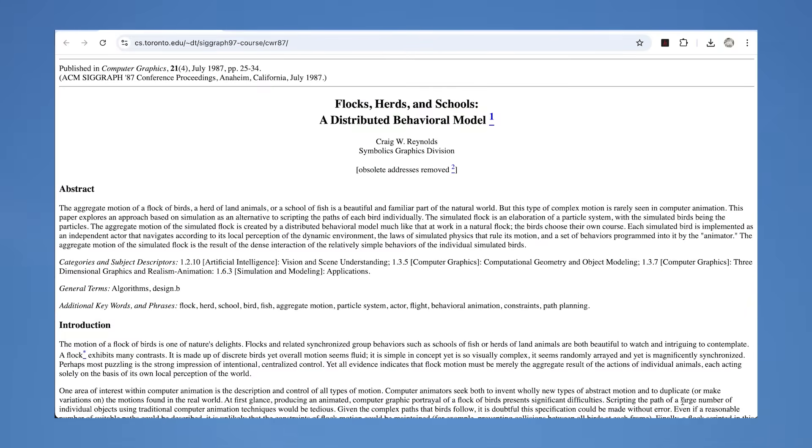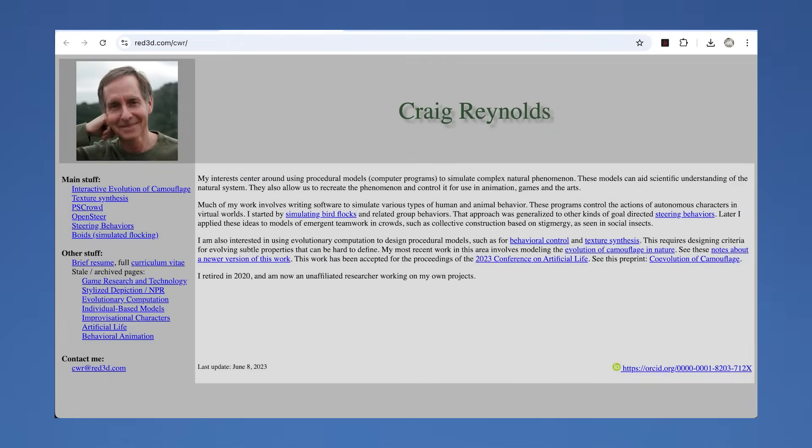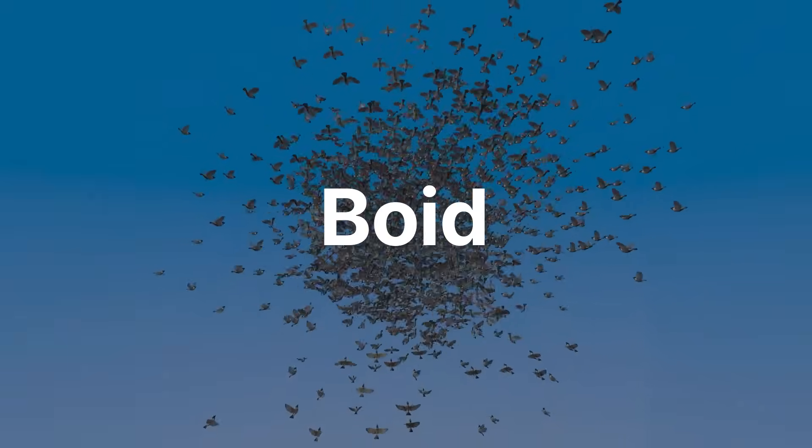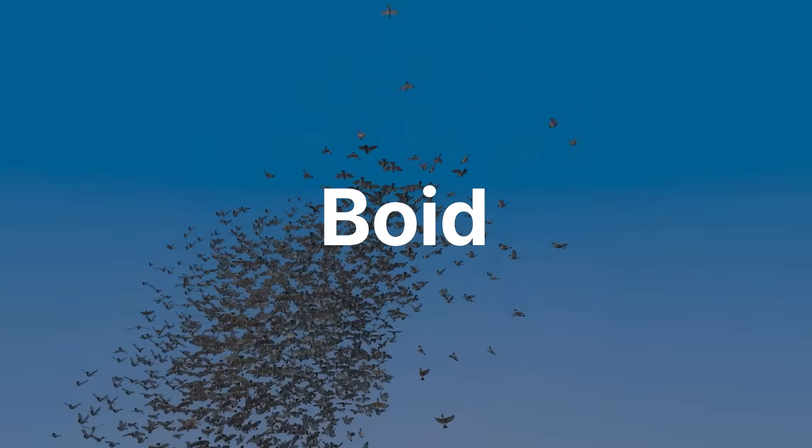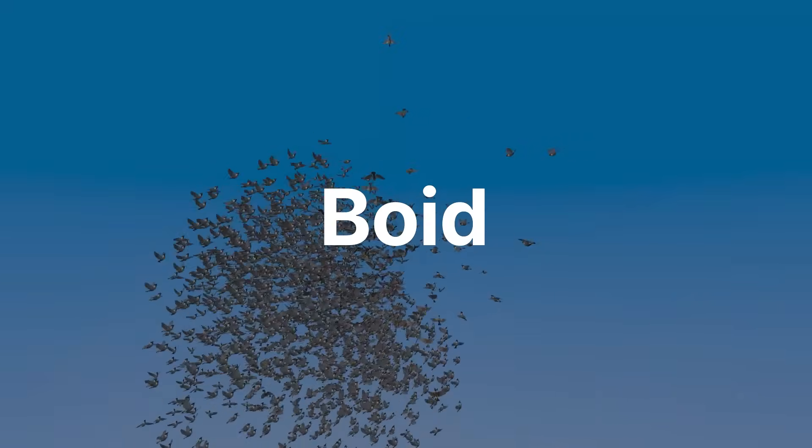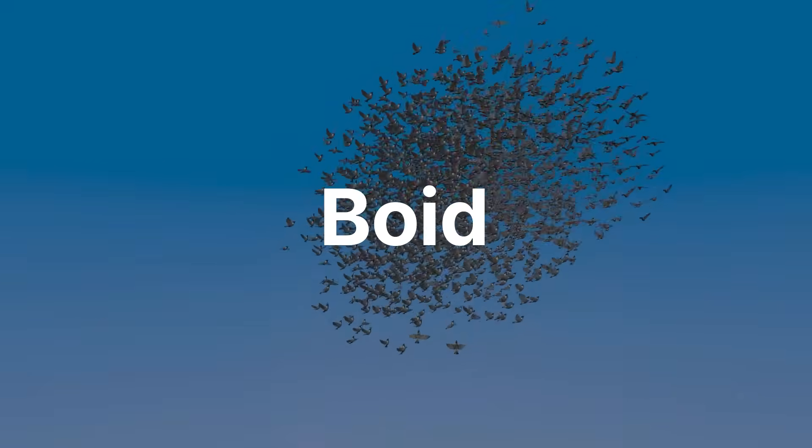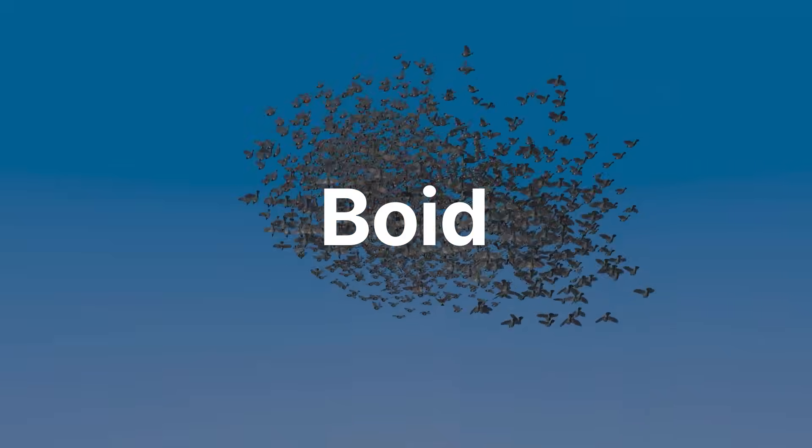It was first suggested at SIGGRAPH 87 in a groundbreaking paper by Craig Reynolds. He called members of the flock boids, a term that has stuck as a common term for an individual member of a computer-simulated flock. Boid is short for bird-oid-object.